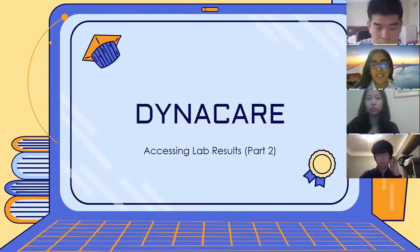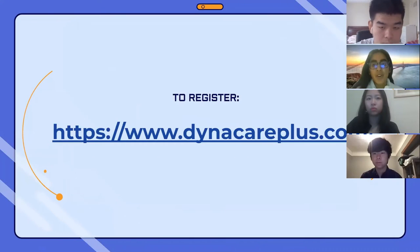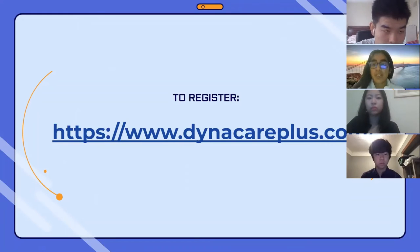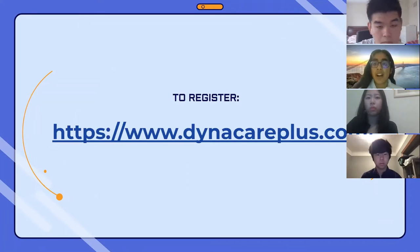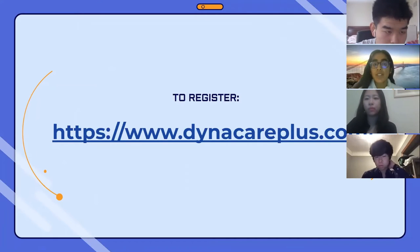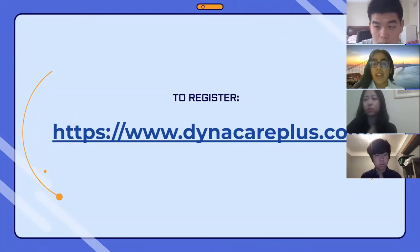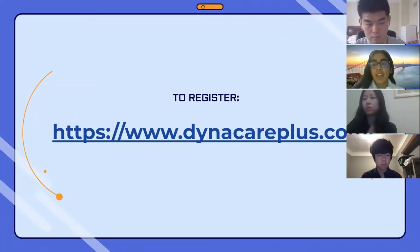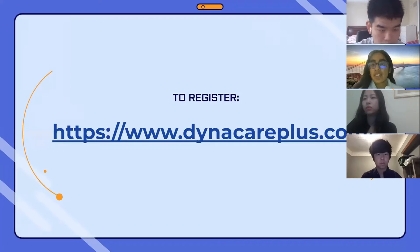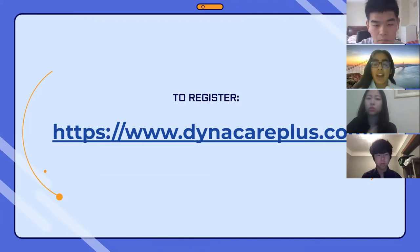Today we'll be talking about Dynacare, and we hope you find this video helpful. Dynacare is another platform where you can access your blood results online, as well as any other health tests you get done. In this video, we'll walk you through the different steps on how to make your account and how to actually access the information you see online.